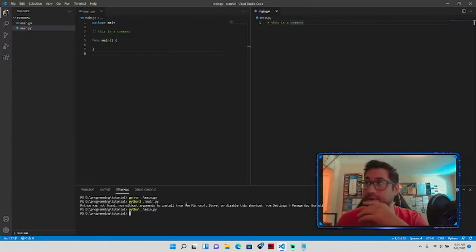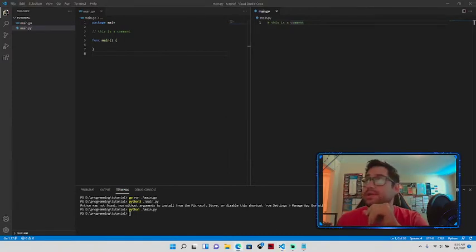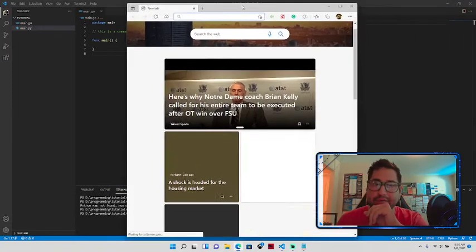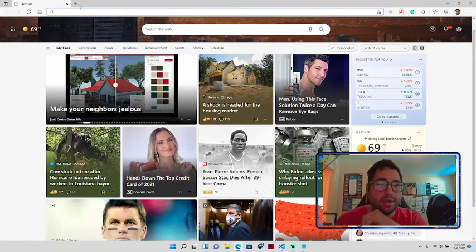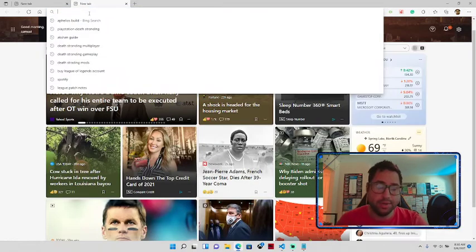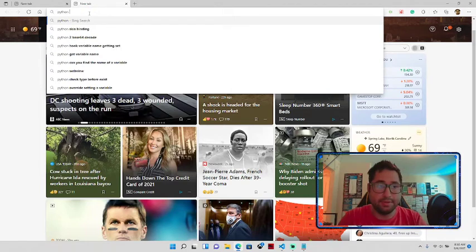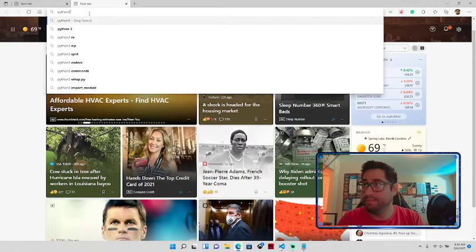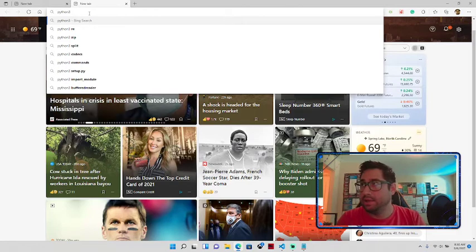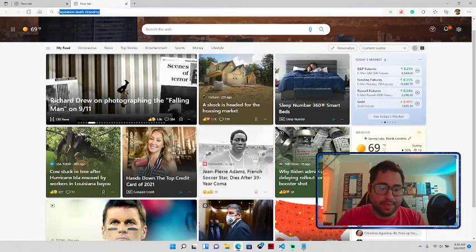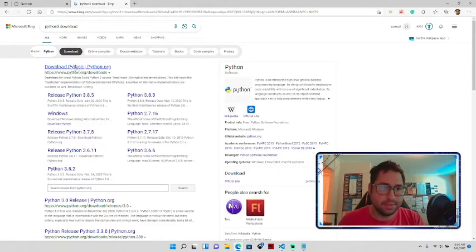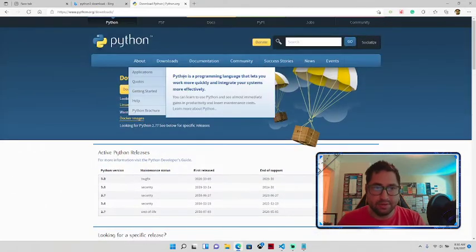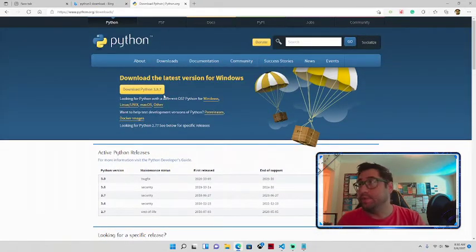To install, just search 'Python 3 download' in your browser. You'll be taken to the Python website where you can download the launcher and follow through like a normal install. Same for Go - search 'golang download' and you'll find installers for Windows, Mac, or Linux. Just click the right one and follow the install like normal.